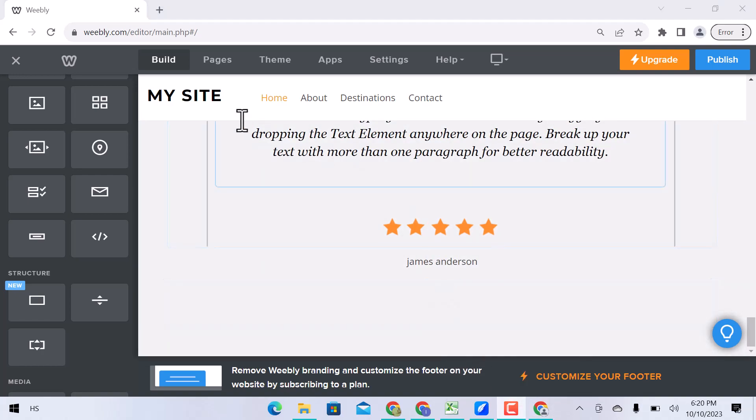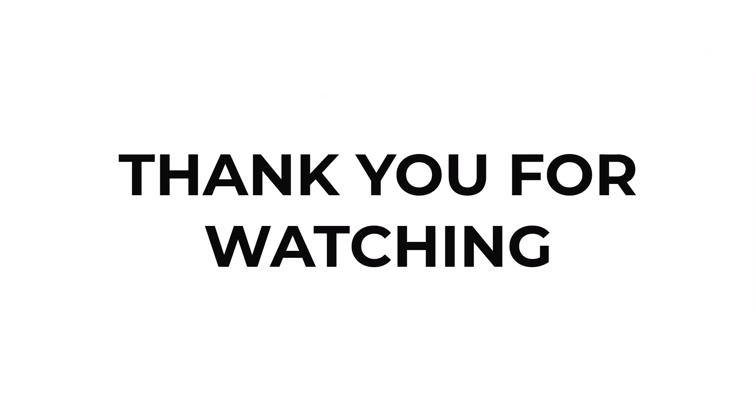I hope you learned something from this video. If you have any question, don't hesitate to comment down below. And thank you for watching.